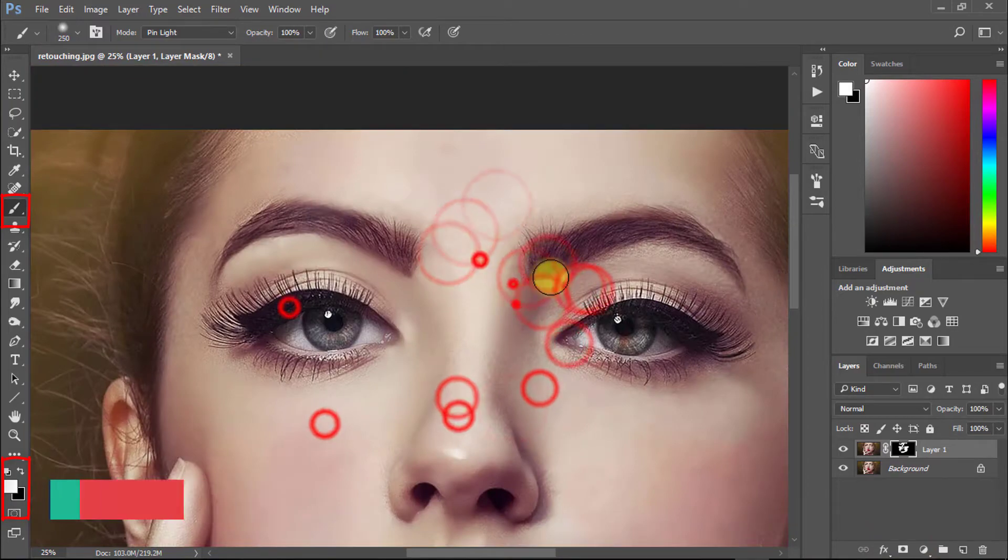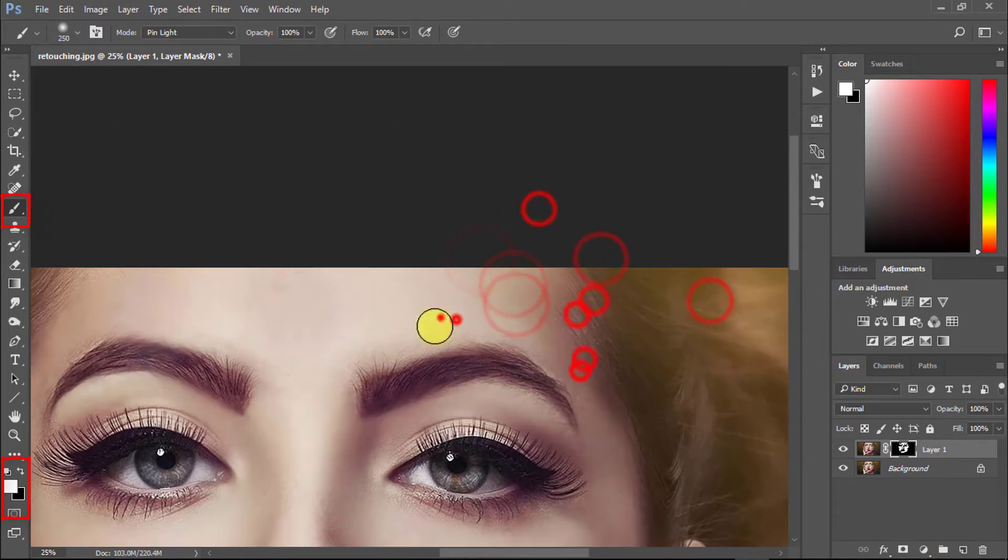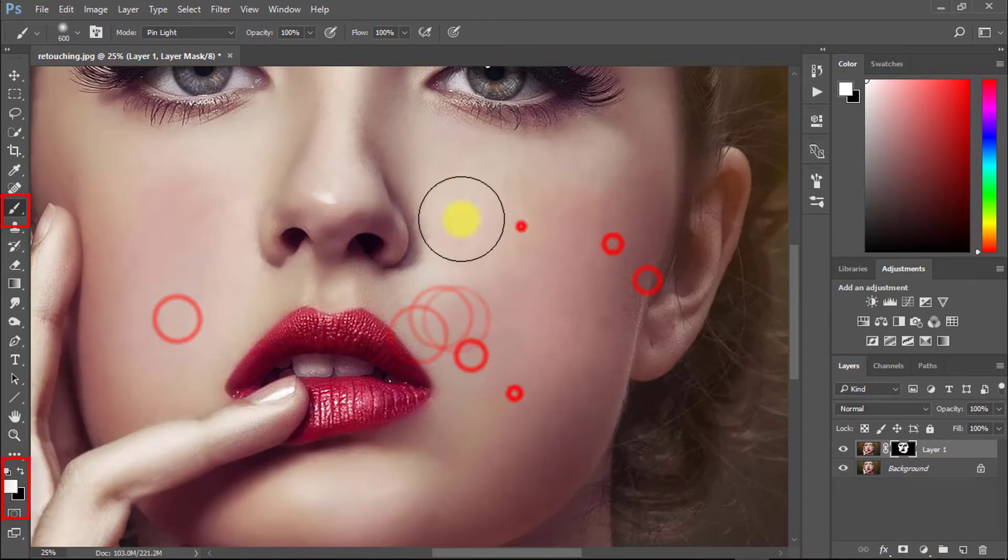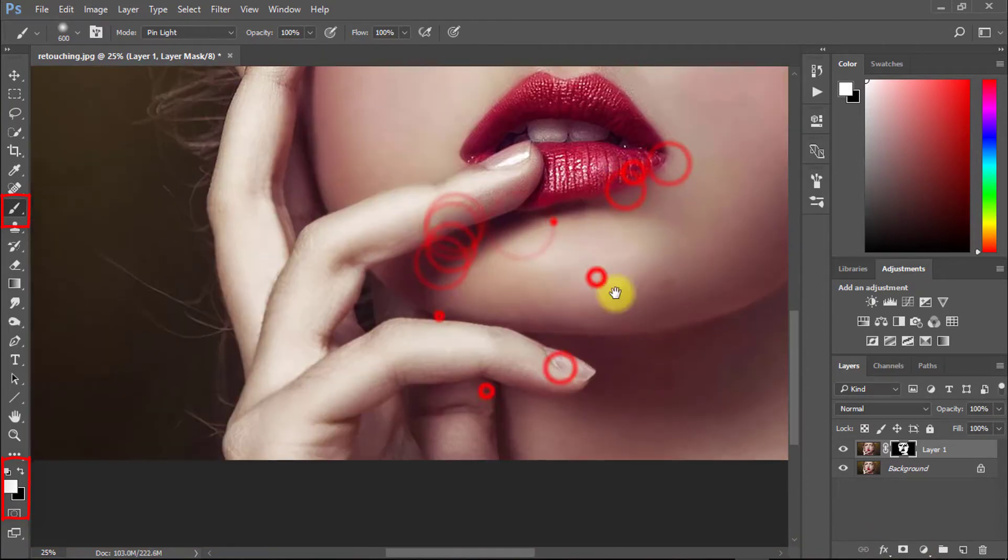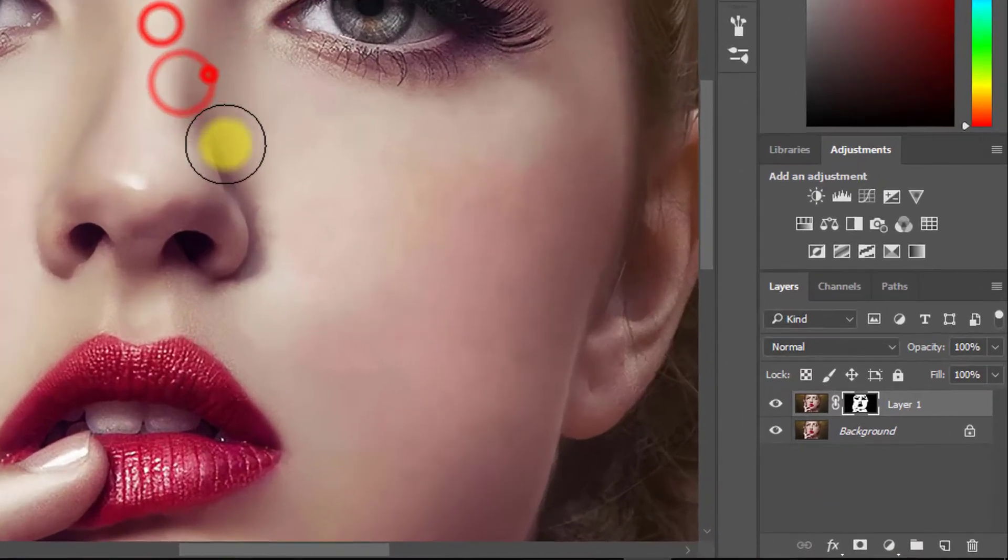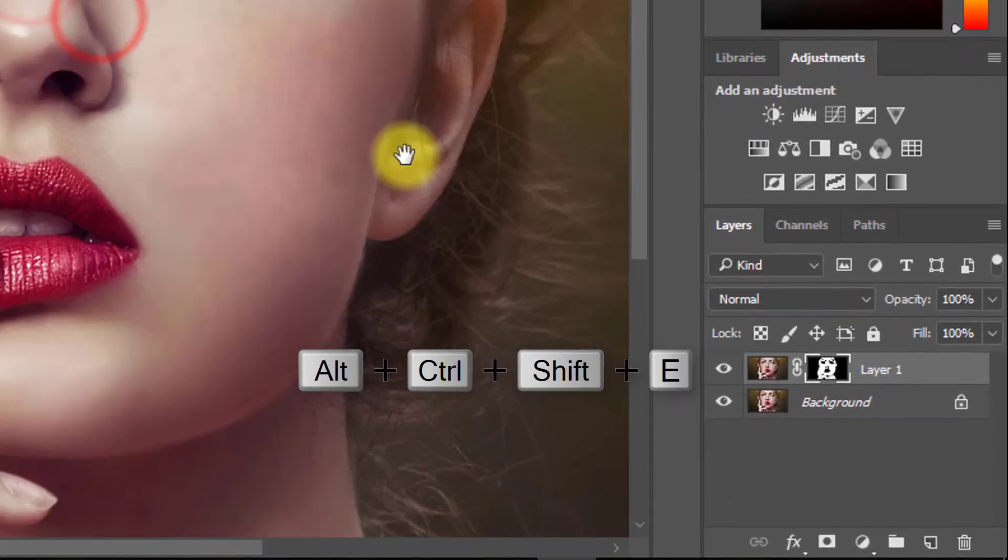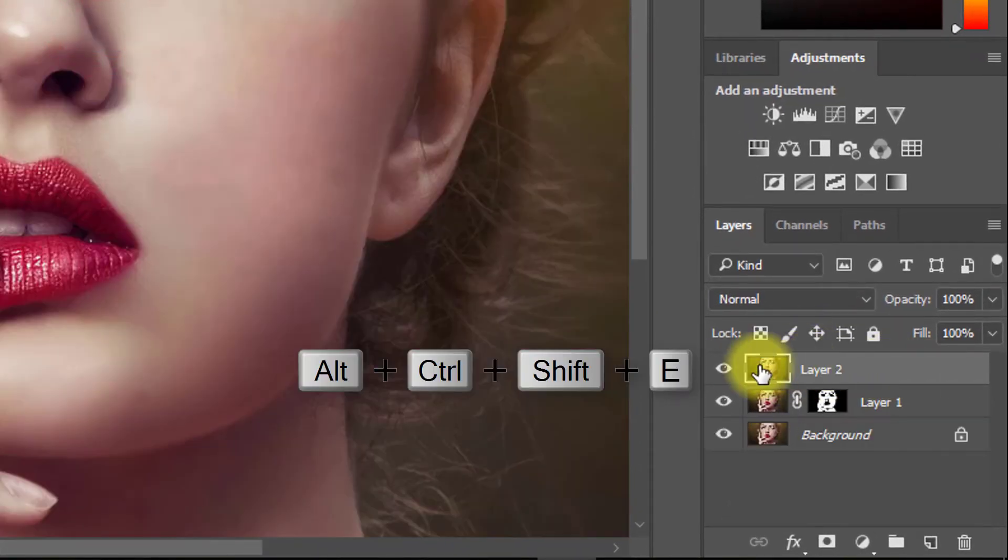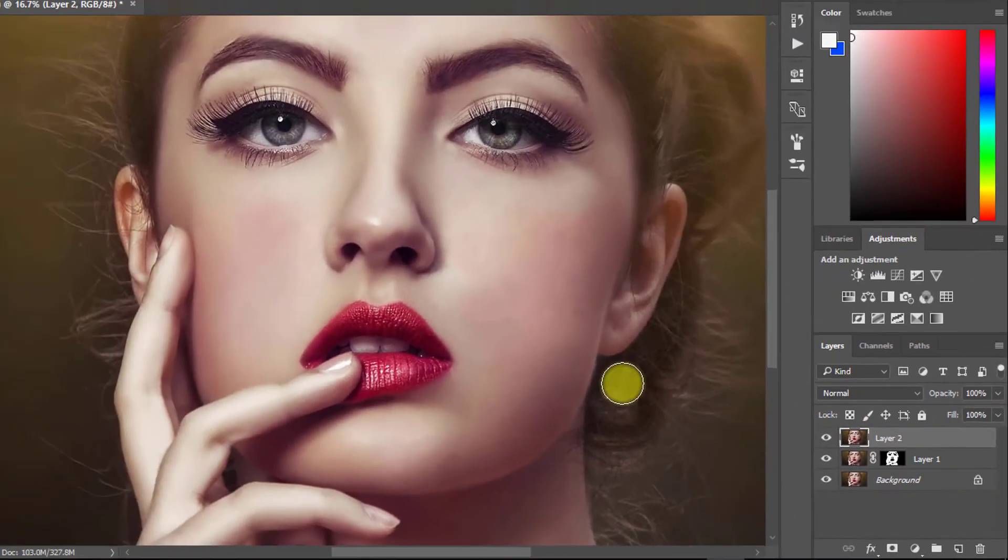Make sure to select the Brush tool and ensure your foreground color is white. Now select the top layer and press Alt+Ctrl+Shift+E to apply the current image.